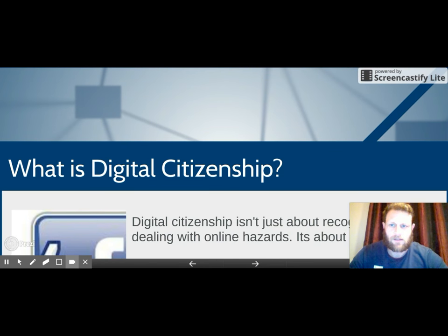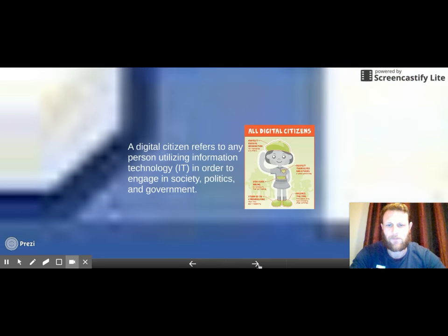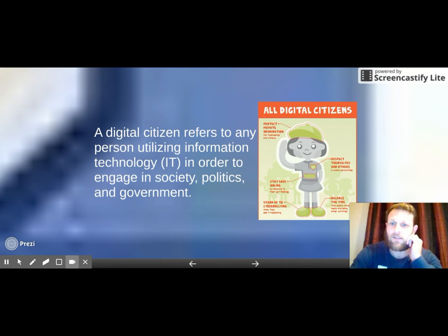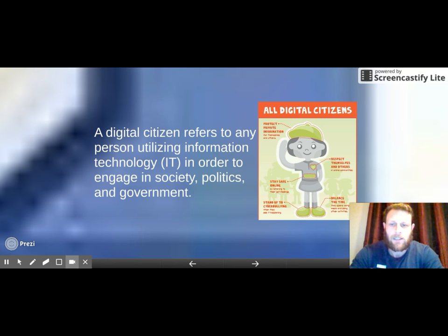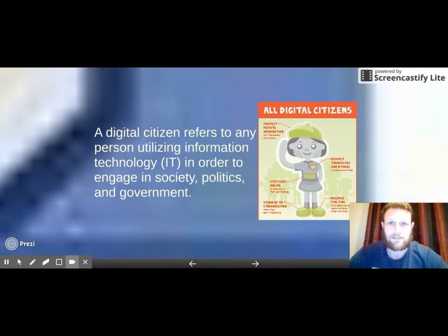To understand what digital citizenship is, it's really important that we define what a digital citizen is. A digital citizen refers to any person utilizing information technology in order to engage in society, politics, and government. So hopefully when you read that you realize it's talking about pretty much all of us. If you're using any type of social media, that means you.